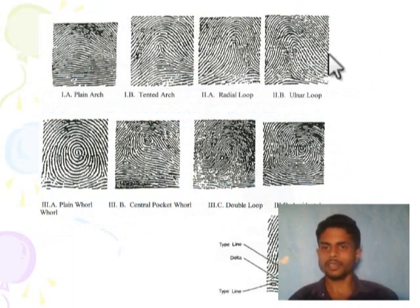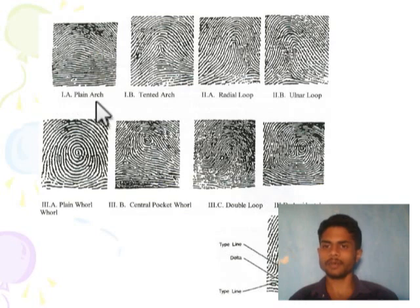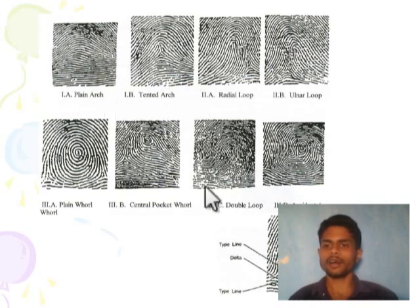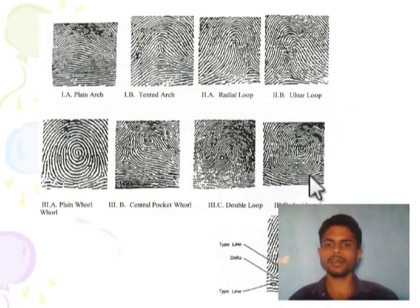In the diagram, in the impression we can see: a plain arch, a tented arch, a radial loop, an ulnar loop, a whorl, a plain whorl, a central pocket whorl, a double loop, and an accidental pattern.